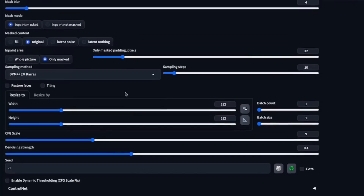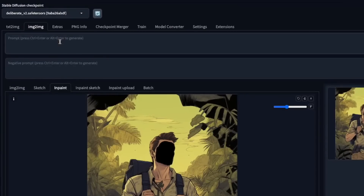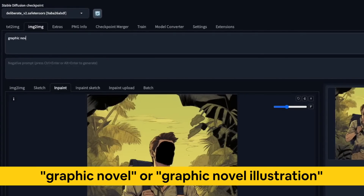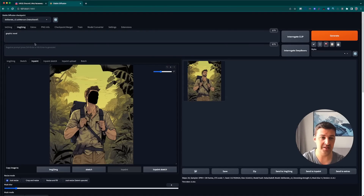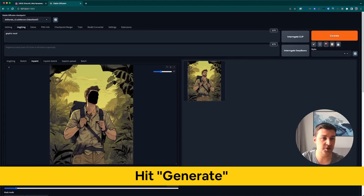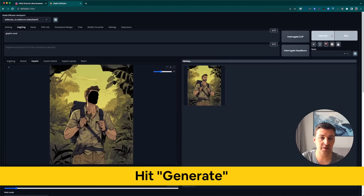Once we've done all that, we scroll back up and do one little tiny detail — we add the prompt: 'graphic novel illustration'. I'm not entirely sure whether this is absolutely necessary, but it's what I started doing and it had an impact. Then we hit the Generate button and wait for this to generate.